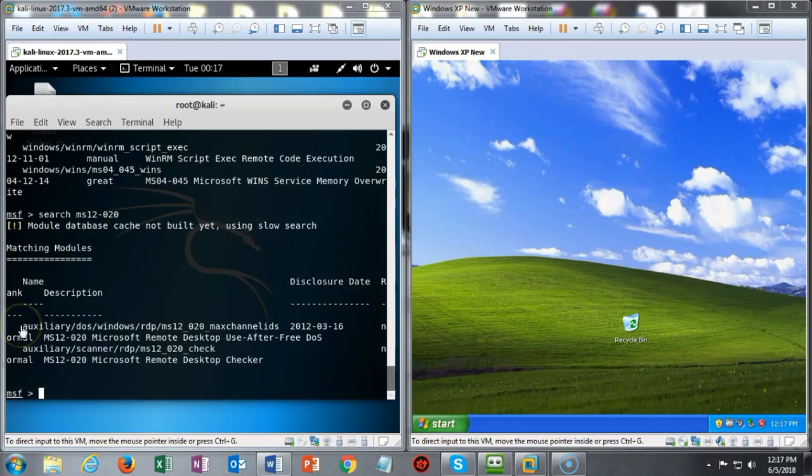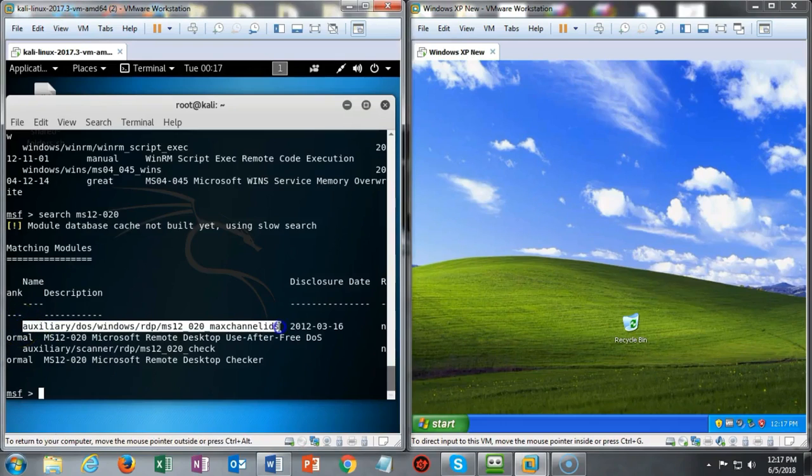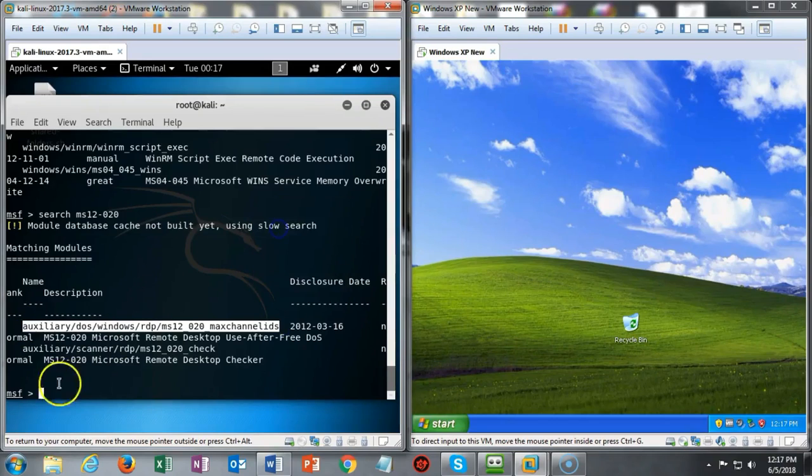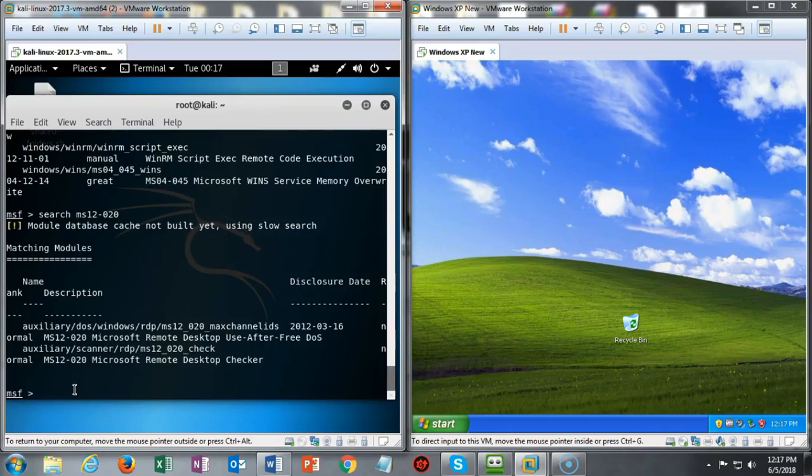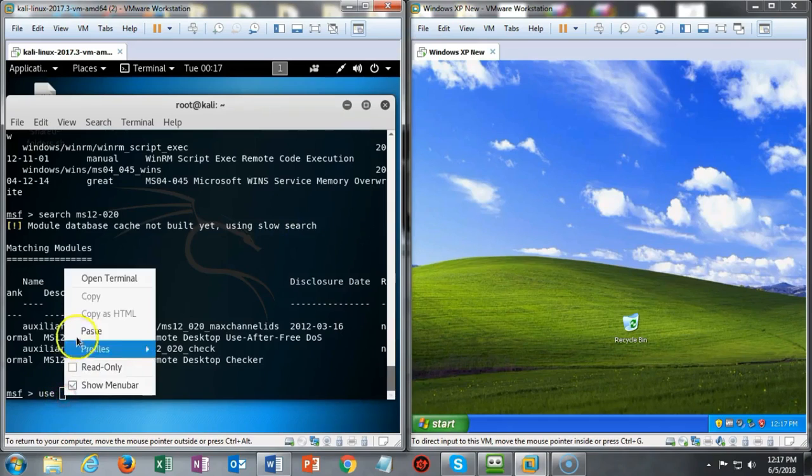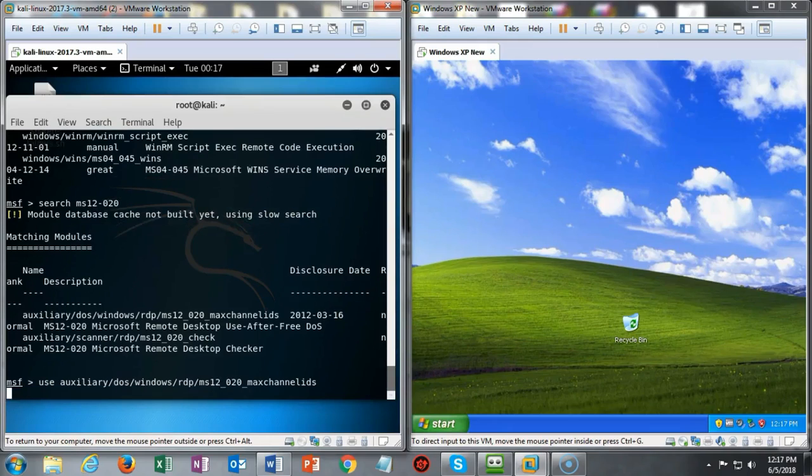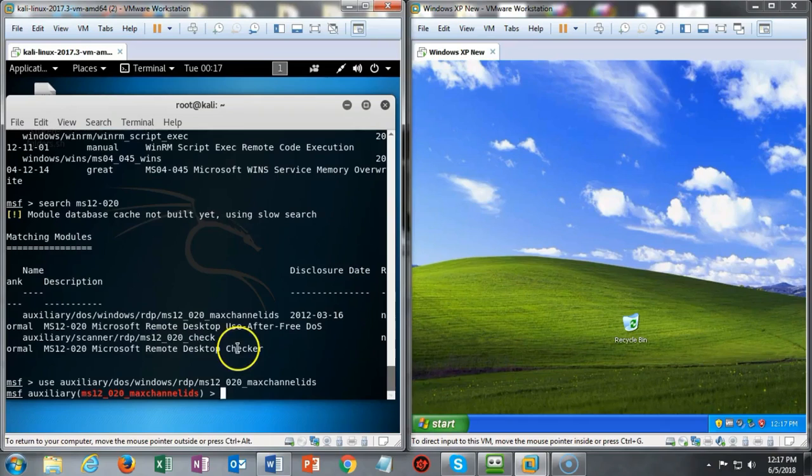I'm going to copy this particular exploit. I'm going to type in 'use', and now I'm just going to right-click and paste. Once that's done, all I have to do is hit Enter. You'll notice that my prompt changes to let me know that I'm now using that exploit.